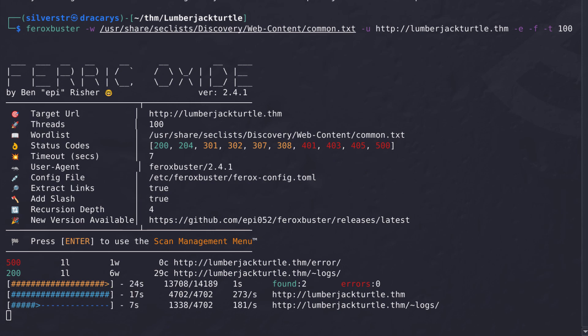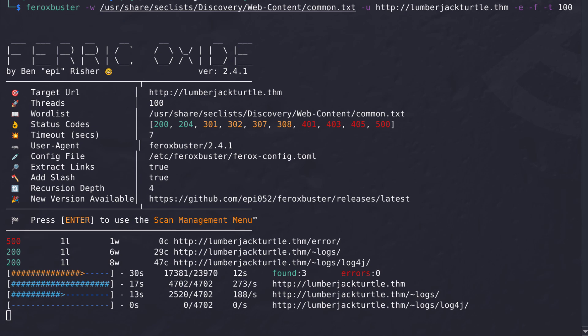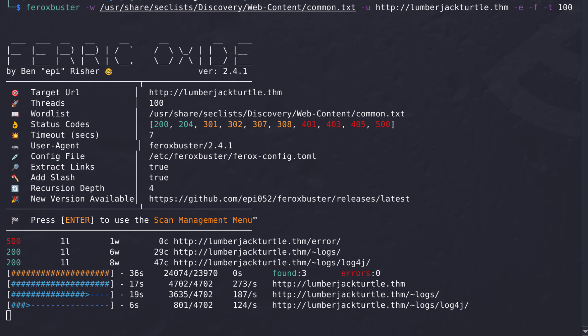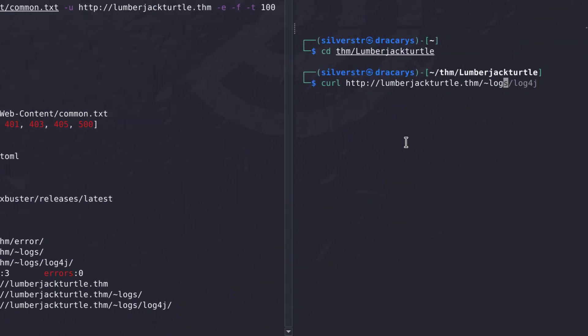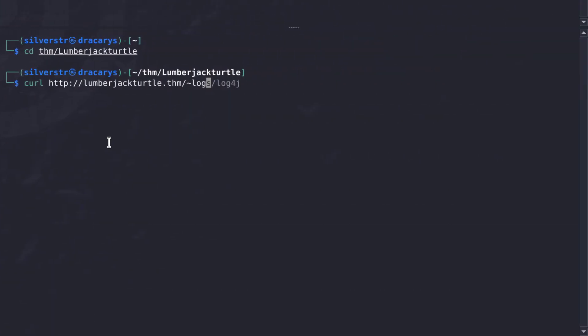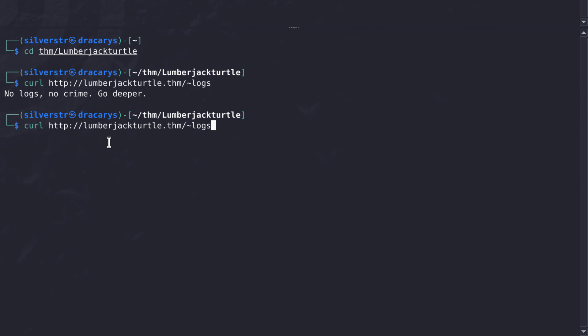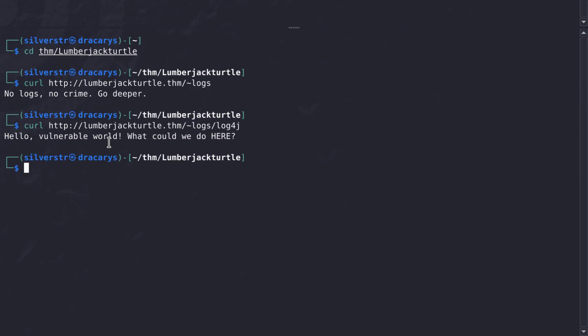We found a logs directory and a log4j directory. If we look at the logs directory - no logs, no crime. We can look deeper. If we look in the log4j directory, hello vulnerable world. What could we see here?